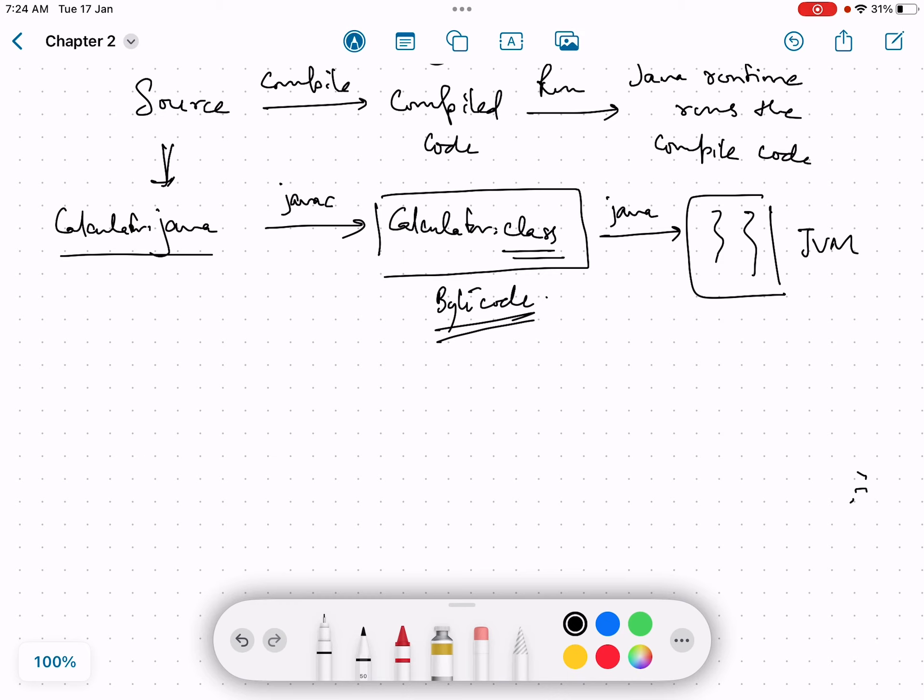So for example, if we talk about this calculator dot Java, we have to write it once and we have to compile it once. But if we have the dot class file, we can run it many times.